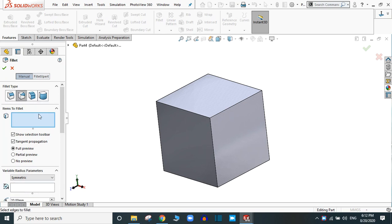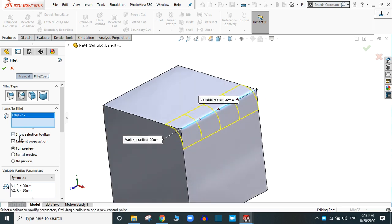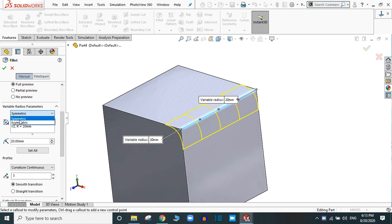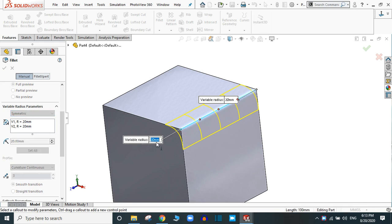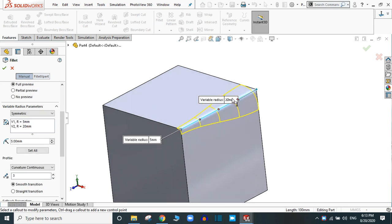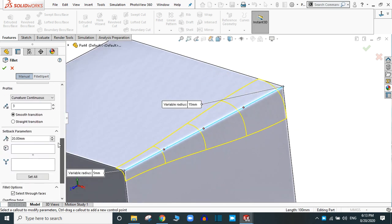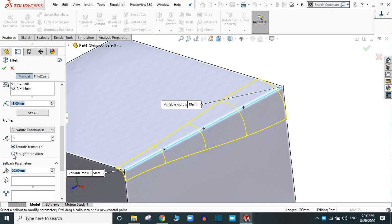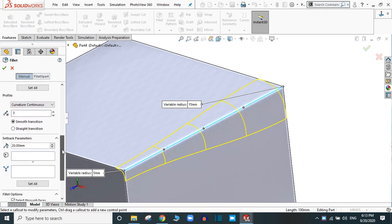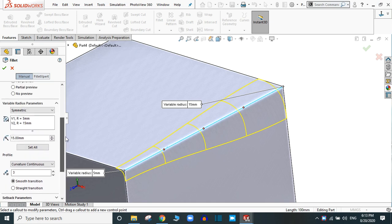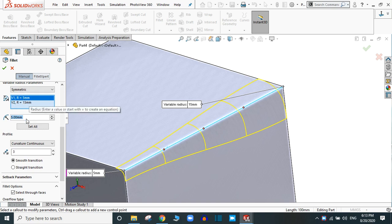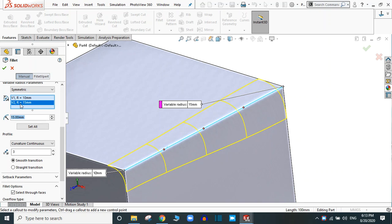There are two options: symmetric and asymmetric. In the symmetric option, you can change the value — suppose if it is 5mm and this value is 15mm, you will see the variation in the fillet shape. You can change the smooth transition as well as the straight transition and see the change in the shape of the fillet. You can also apply the setback parameter the same as before, or change the value from here — suppose if it is 10, you can change this value to 20.